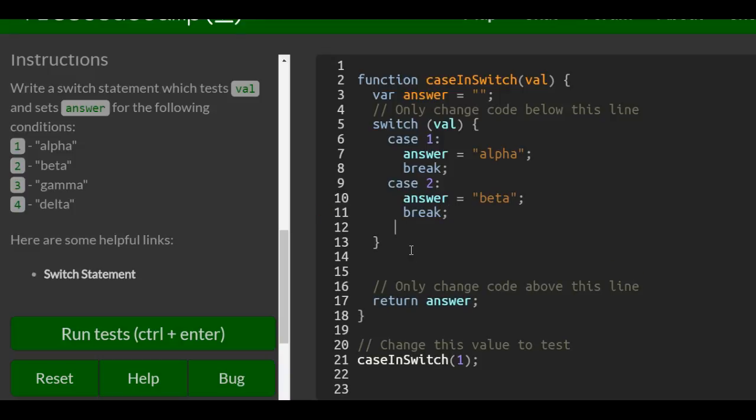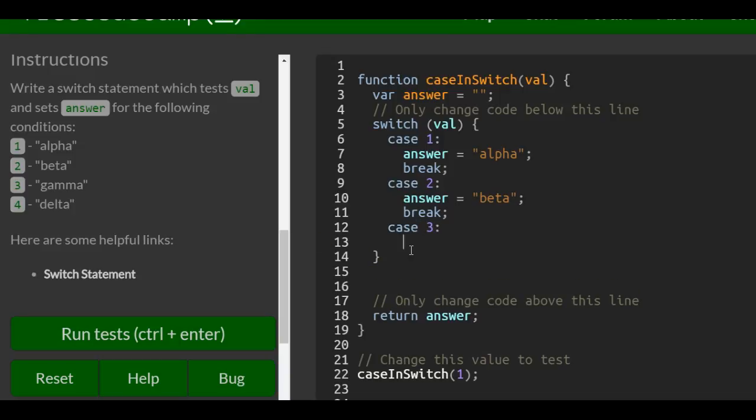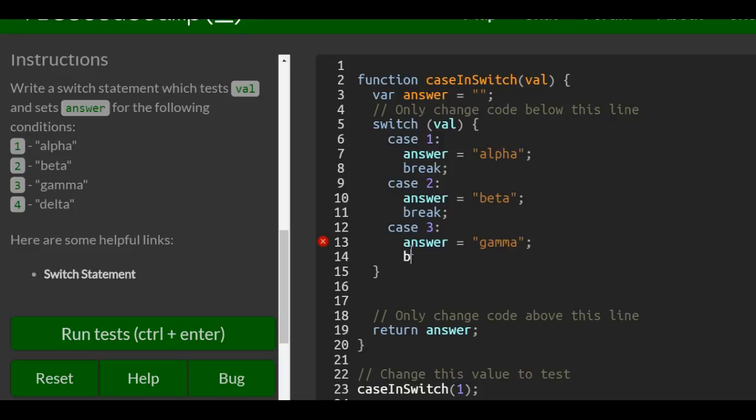And then we want to do case three. We want to do answer and assign it string gamma, and then do our break.